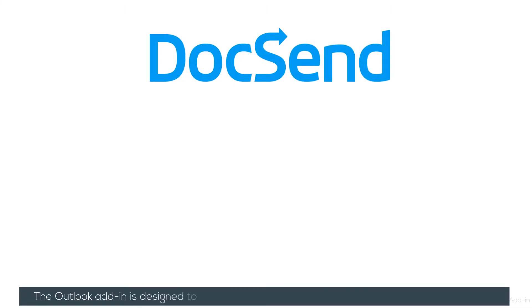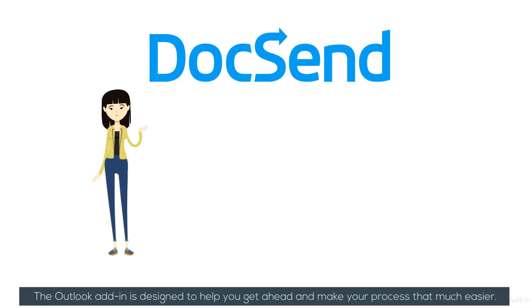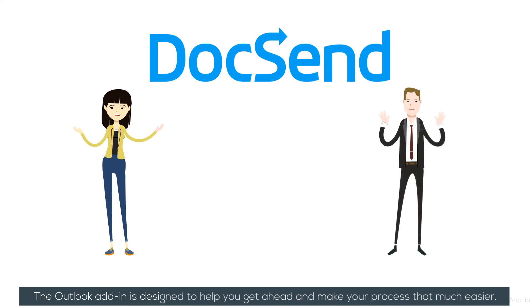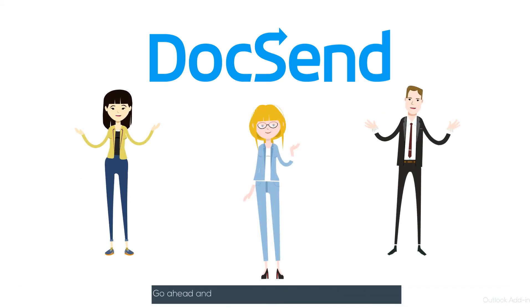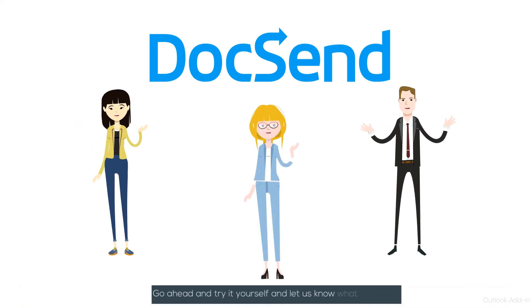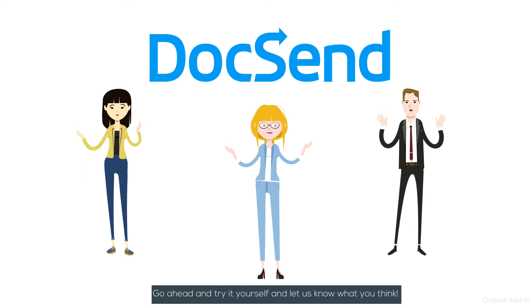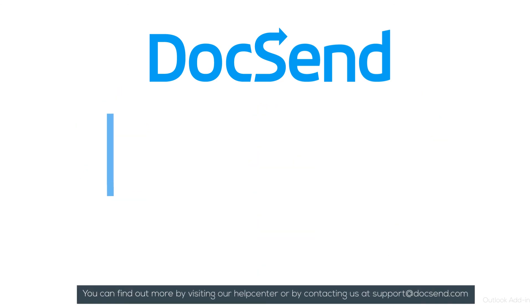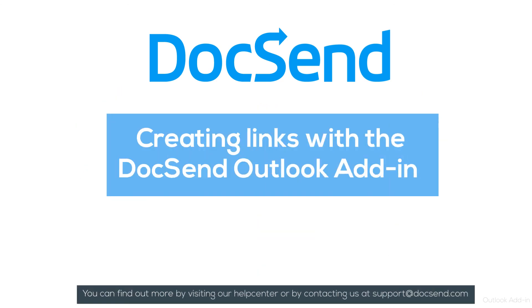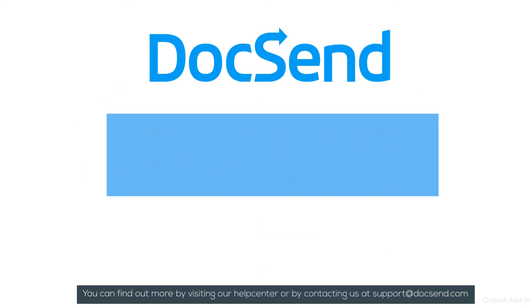The Outlook add-in is designed to help you get ahead and make your process that much easier. Go ahead and try it yourself and let us know what you think. You can find out more by visiting our Help Center or by contacting us at support@docsend.com.